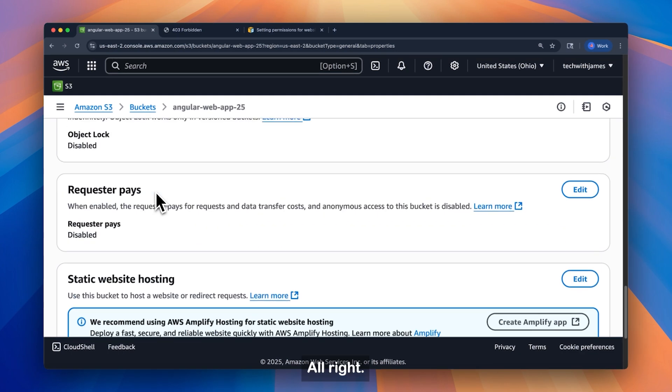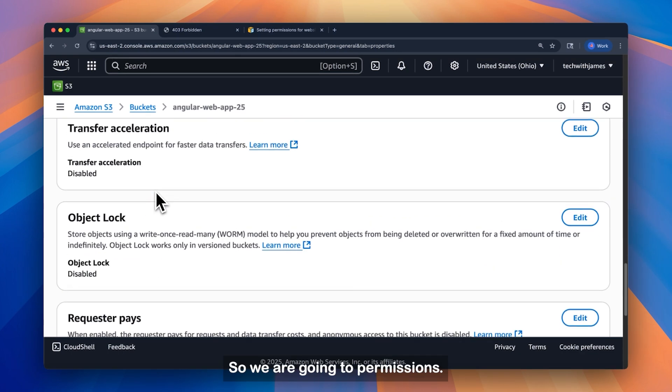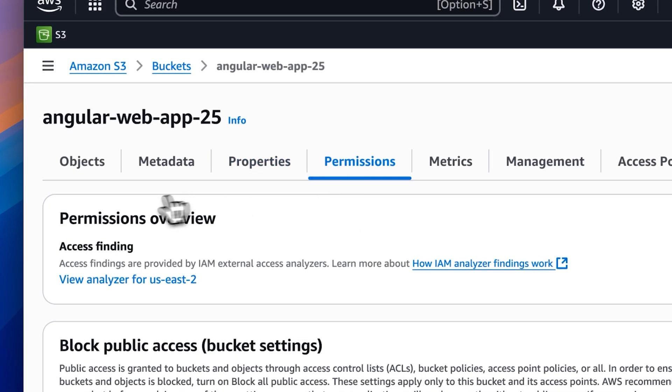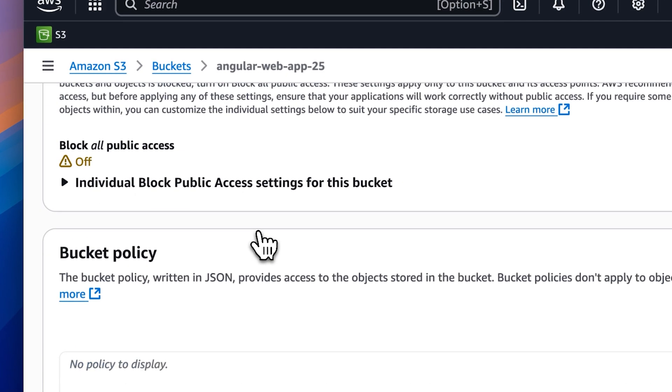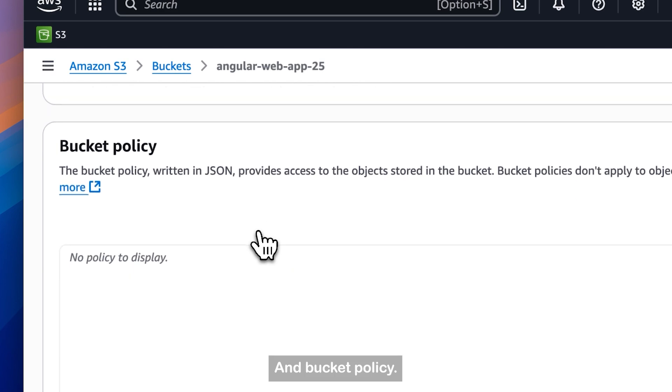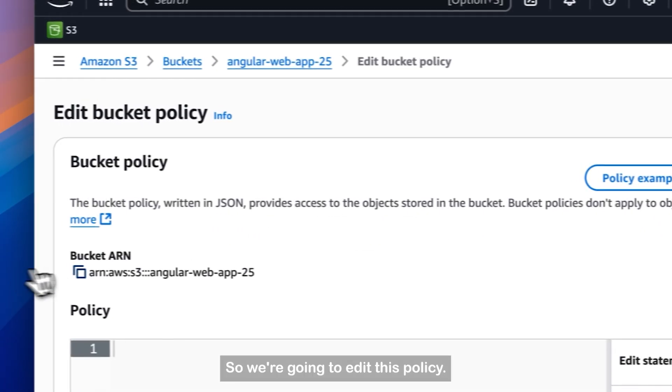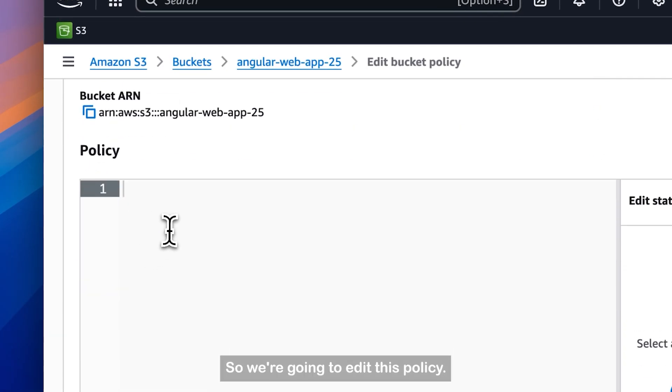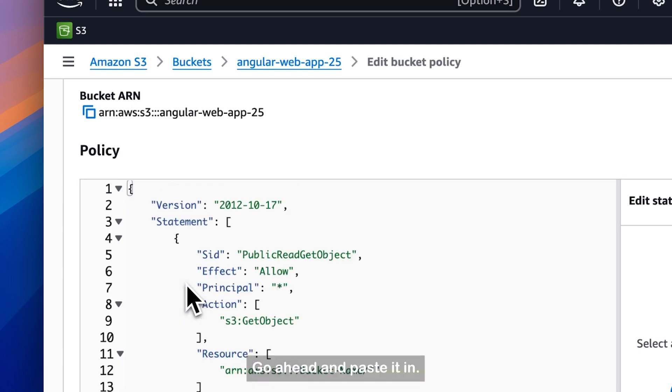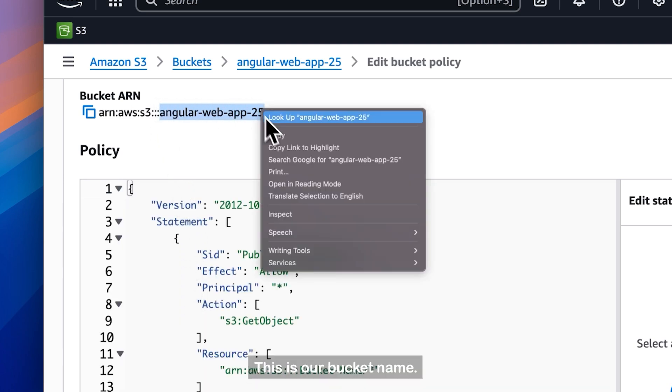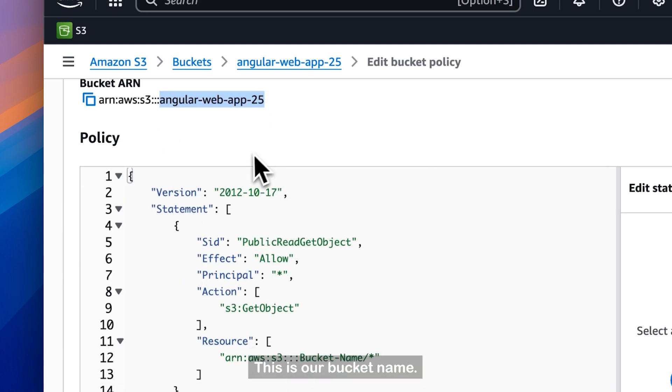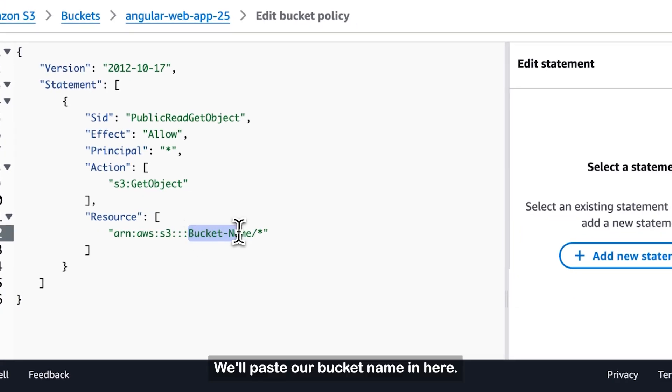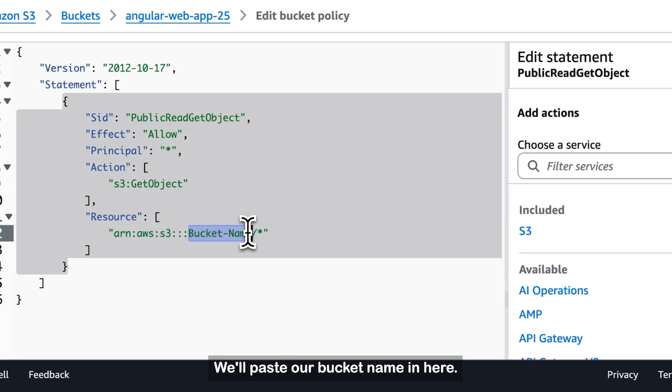Alright, so we are going to permissions and bucket policy. So we're going to edit this policy. Go ahead and paste it in. This is our bucket name. We'll paste our bucket name in here.